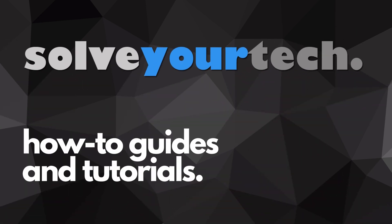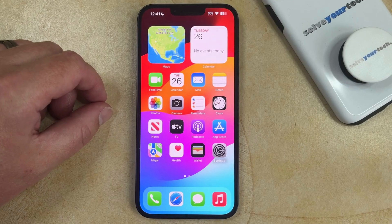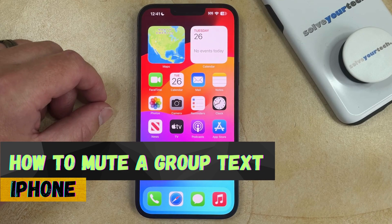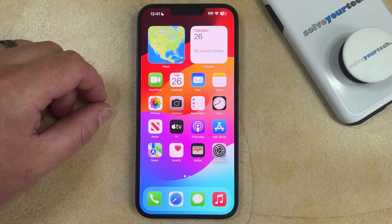SolveYourTech.com, your source for how-to guides and tutorials. Welcome to our video about how to mute a group text on iPhone. If this guide helps you out, then please consider subscribing and liking this video.